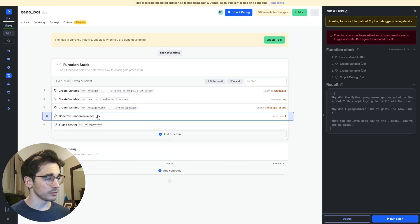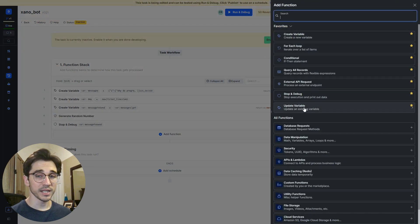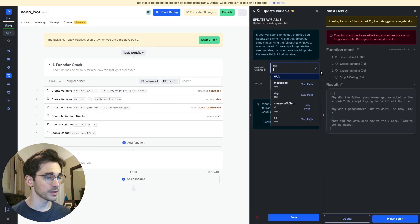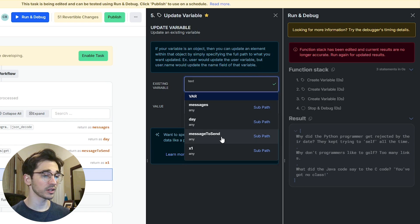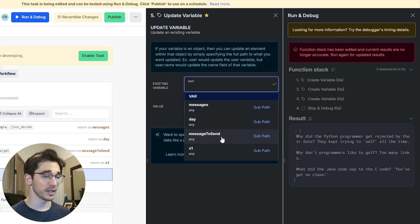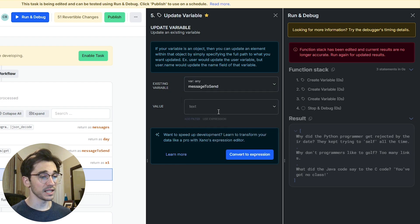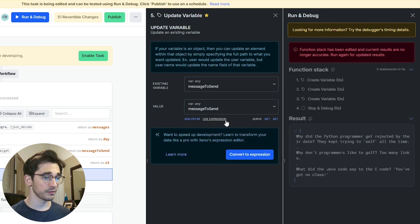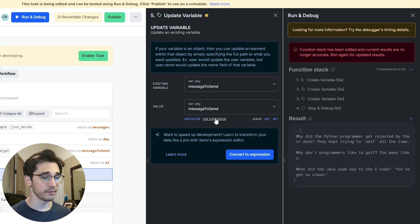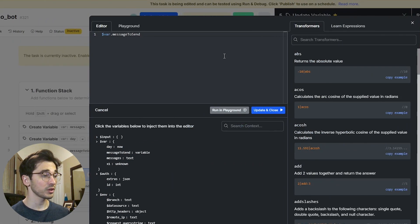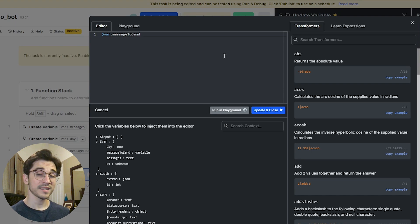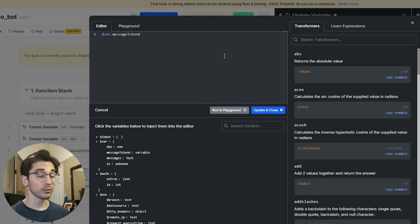Now what I want to do is under generate random number I want to find our update variable function. So I'll select update variable which allows me to select any variables that preceded this bit in the function stack. I want to update message to send with itself. I'll hover over that value and select the gray use expression button which very similar to traditional programming. Inside our editor with the transform engine we can actually manipulate our data with a written syntax.